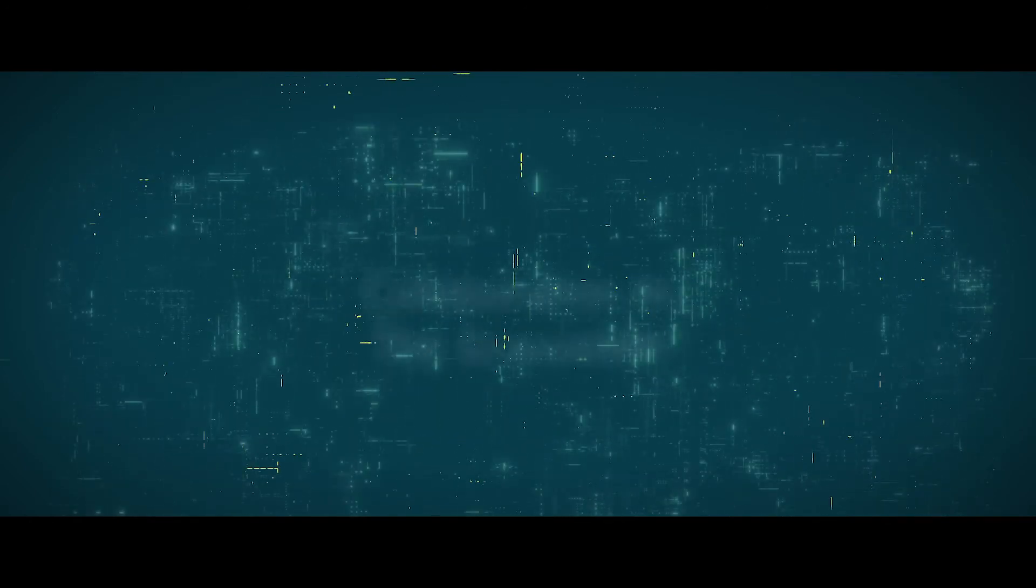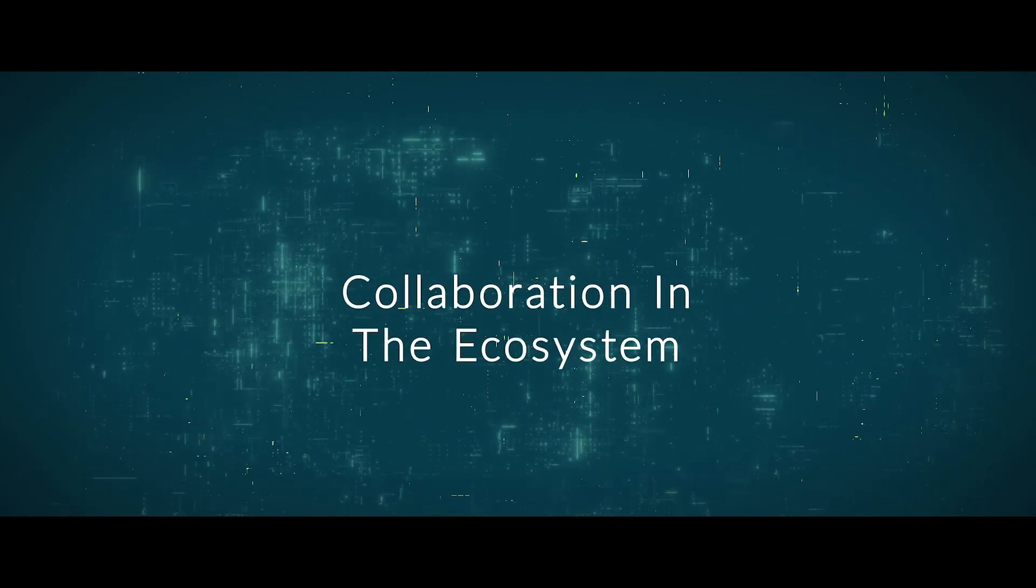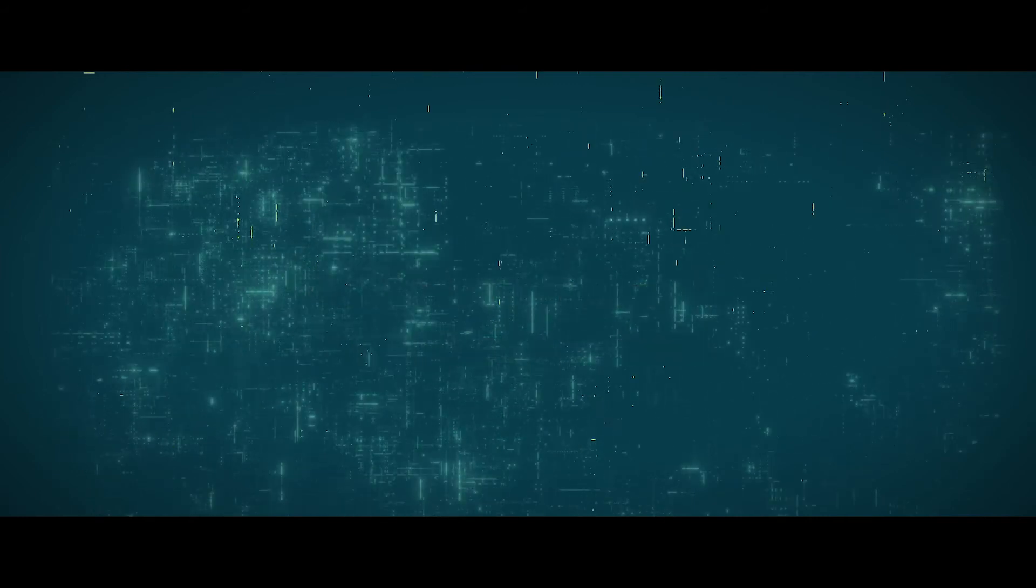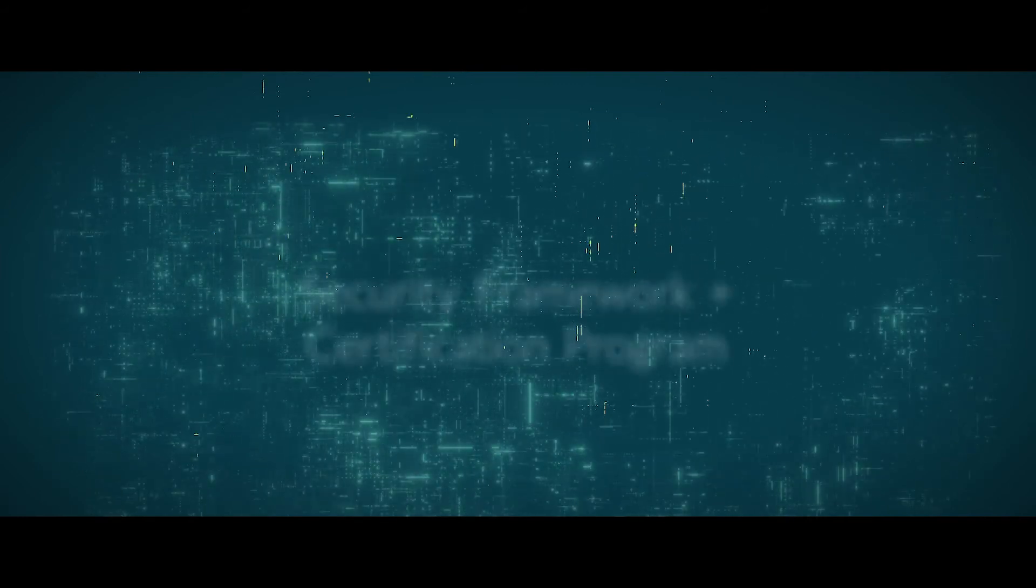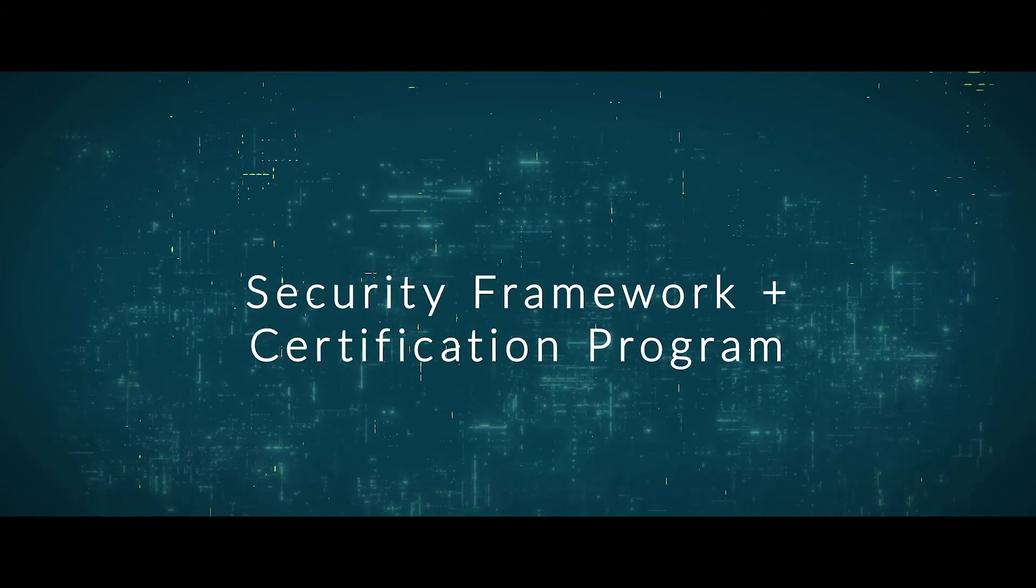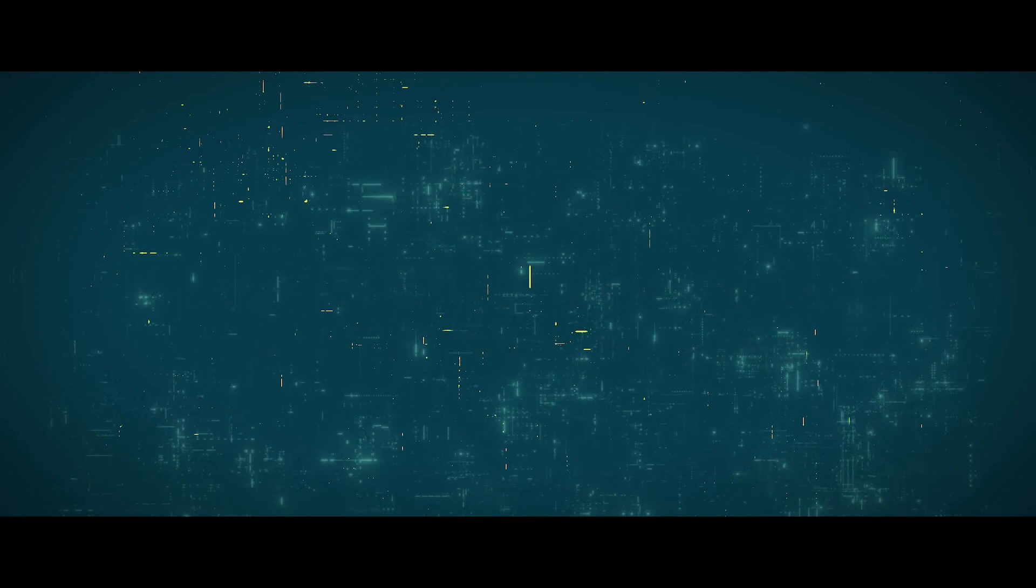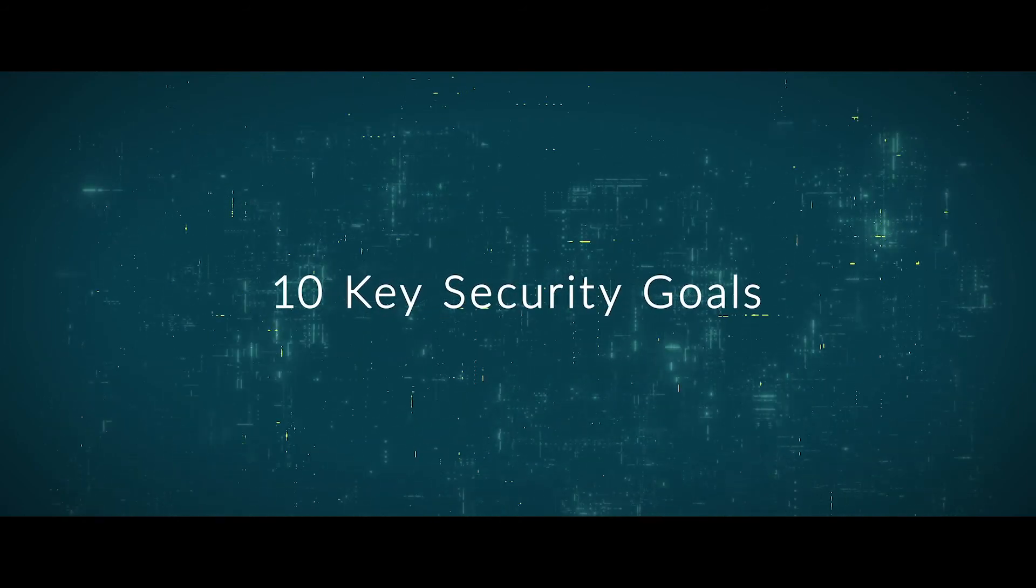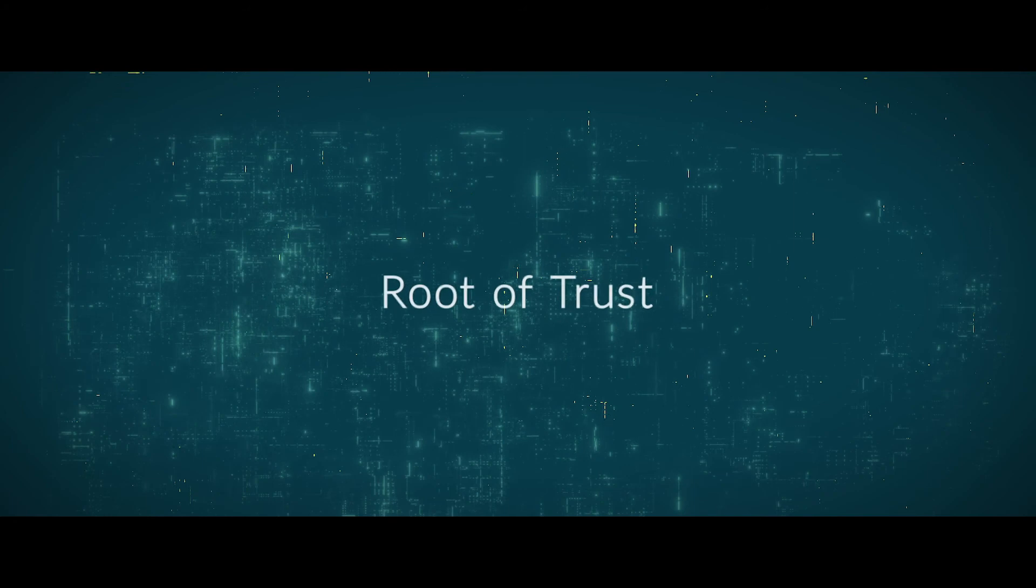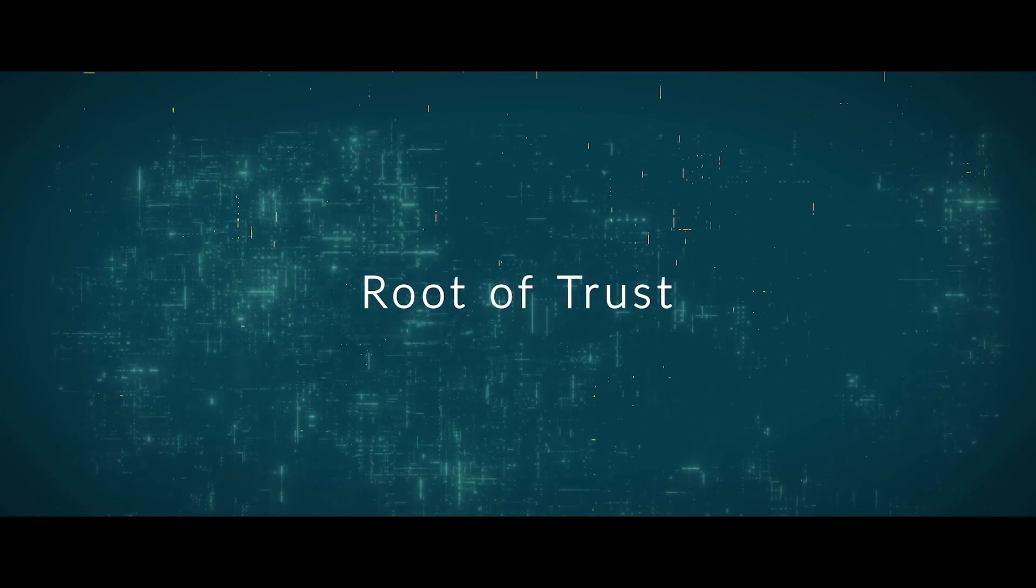PSA Certified enables collaboration in the ecosystem by offering a security framework and certification program, building devices upon 10 key security goals and a foundational root of trust.